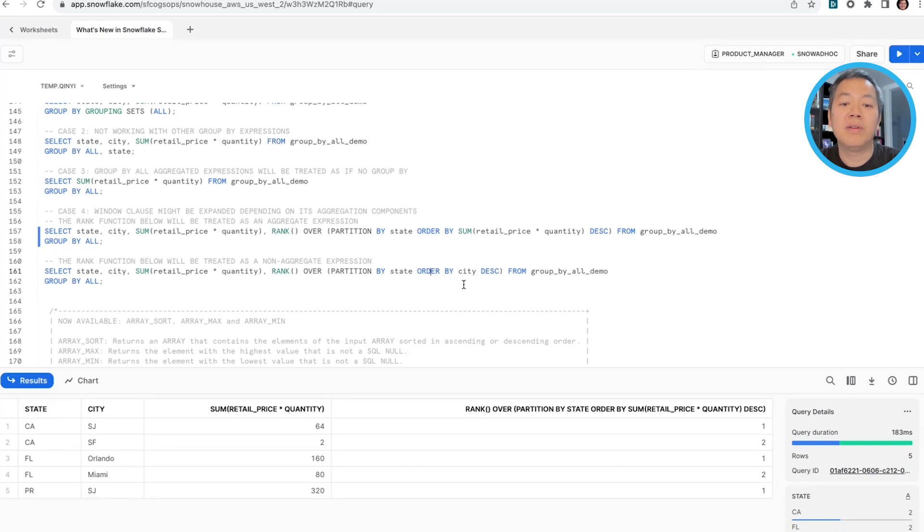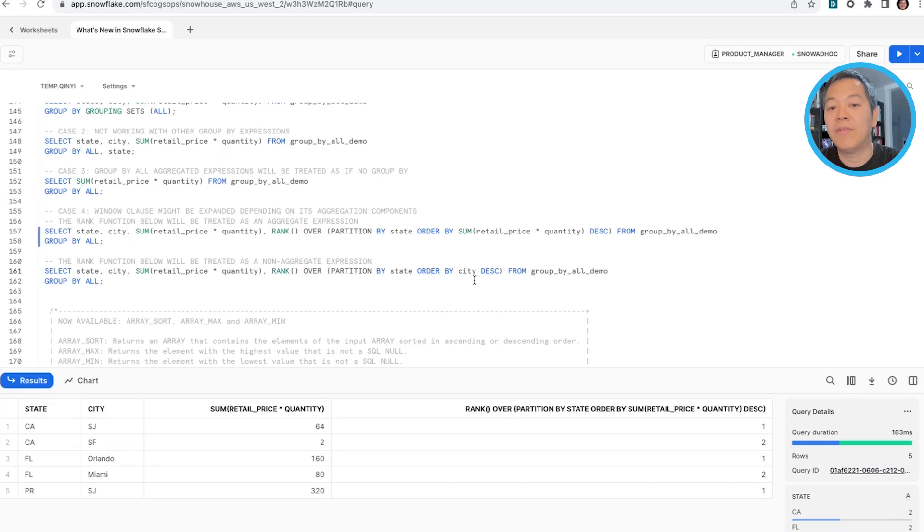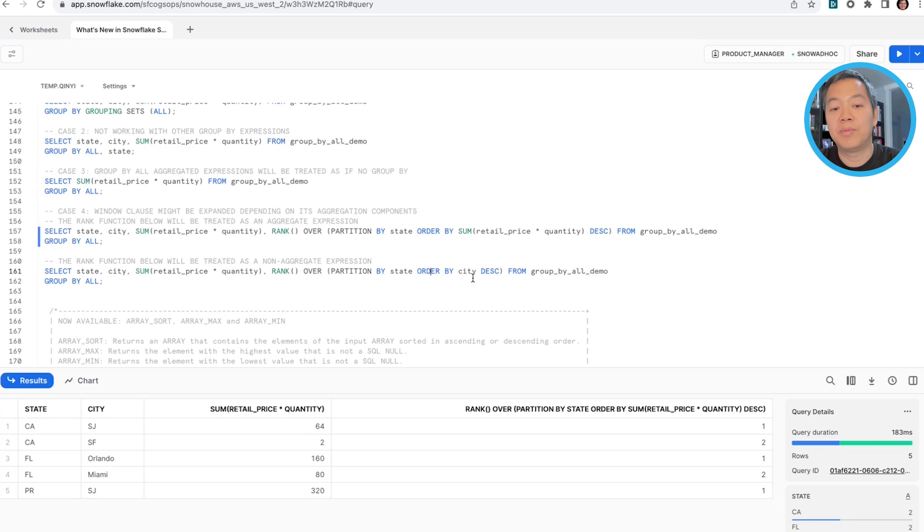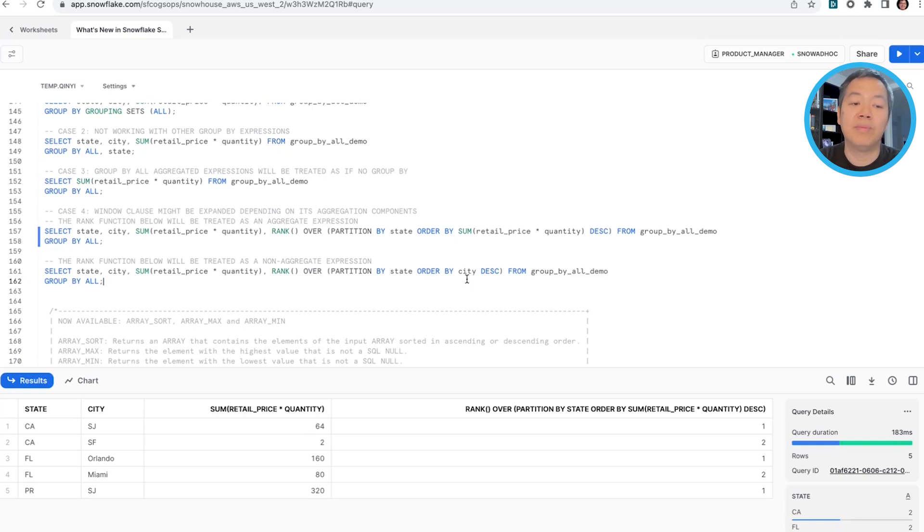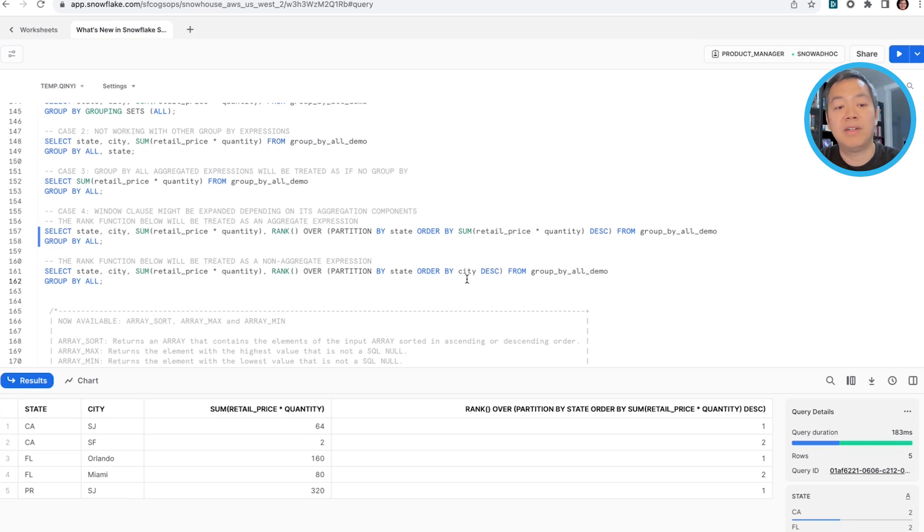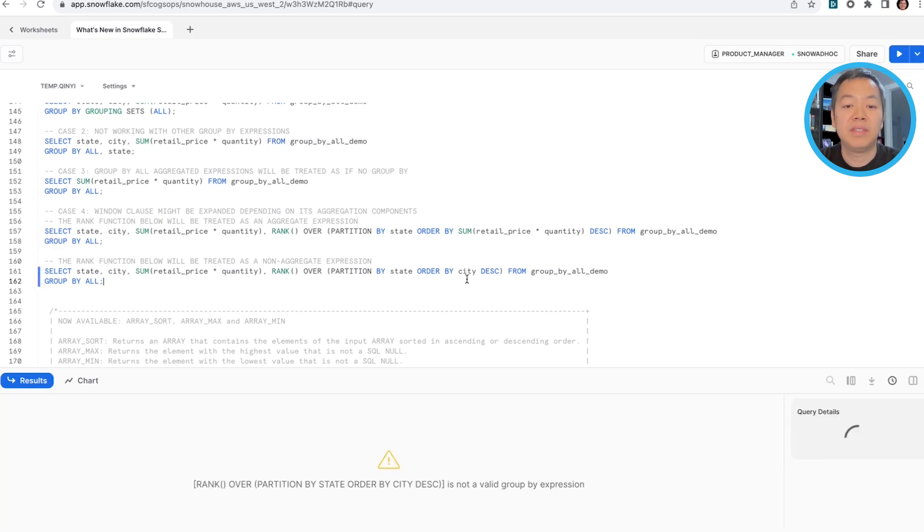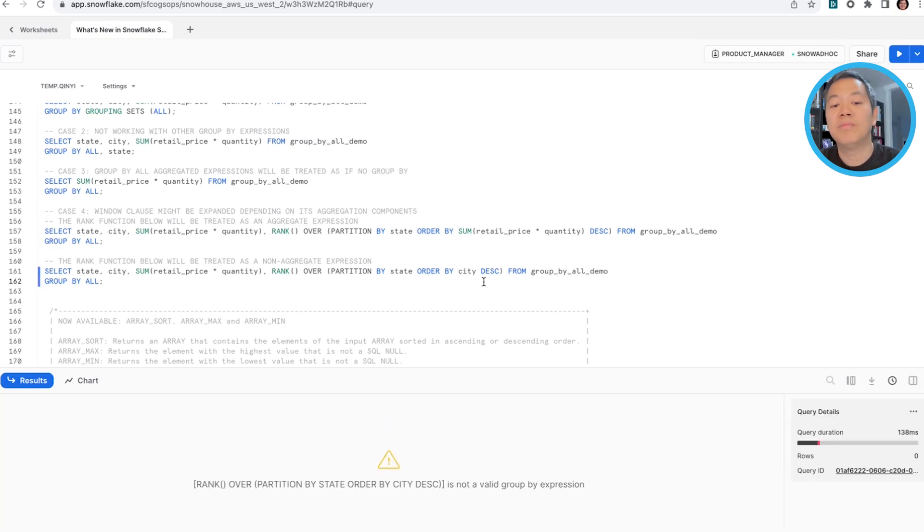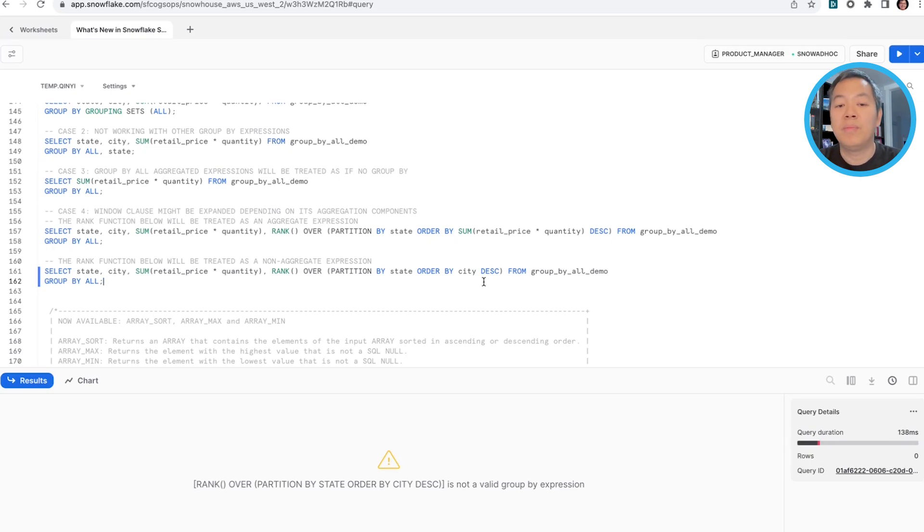But a similar expression, in this case, not having an aggregate form, we will treat a rank function as a non-aggregate expression. And the rank function will actually be part of the group by expansion and will eventually result in an error. So you'll see like rank is not an embedded group by expression because we expand that into the group by clause.